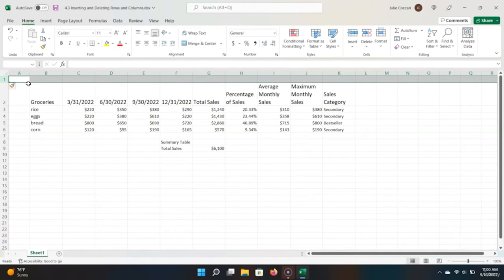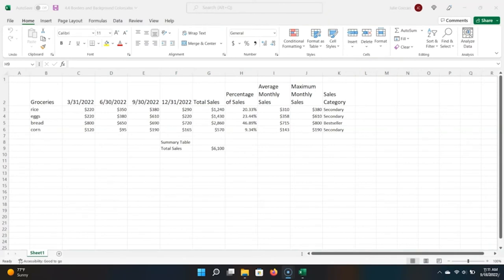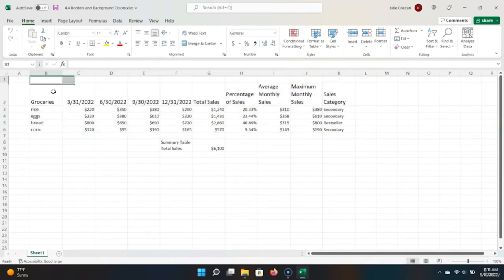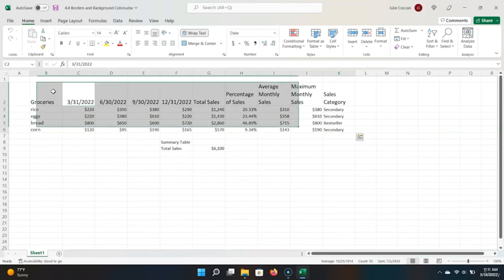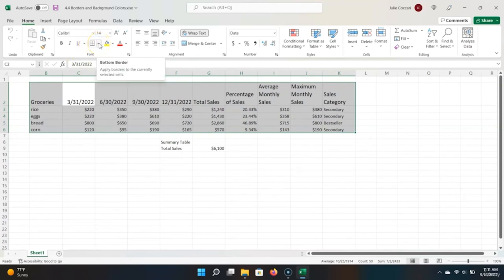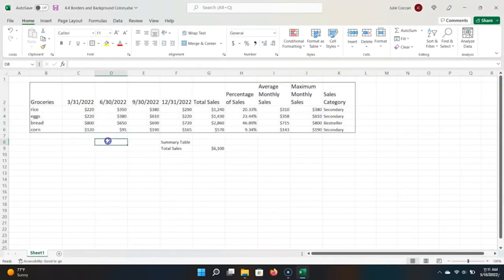Now that we know how to insert rows and columns, let's move on to learning about borders and background colors. I want to put a border around our tables. I can highlight the entire table using Ctrl-A, which is the shortcut to highlight all. Excel automatically selects the entire table for me. To put the border around this table, I go up to the ribbon, choose the drop-down menu here, and then choose Outside Borders. Let's put an outside border on the summary table as well — highlight the cells, then use Alt-H-B-S.